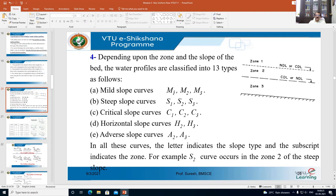M represents the type of slope — it is mild slope, represented by capital M — and the number represents the zone. So M1 means mild slope zone 1, M2 means mild slope zone 2, and M3 means mild slope zone 3. Similarly, for steep slope we have S1, S2, and S3 curves.